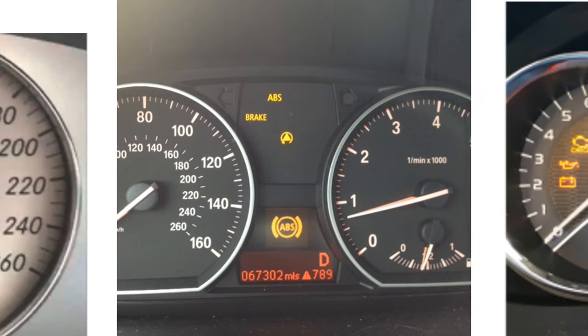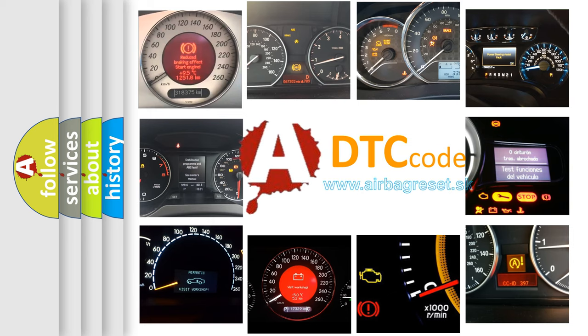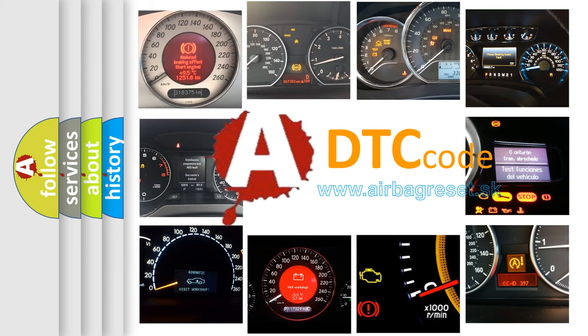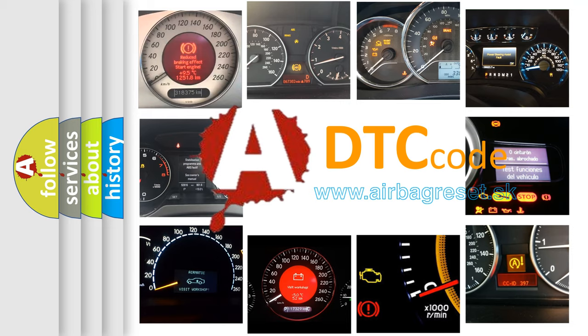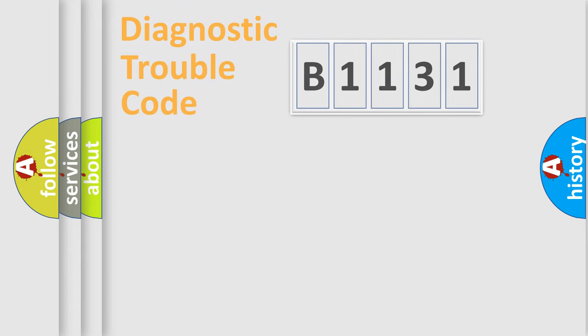How is the error code interpreted by the vehicle? What does B1131 mean, or how to correct this fault? Today we will find answers to these questions together.